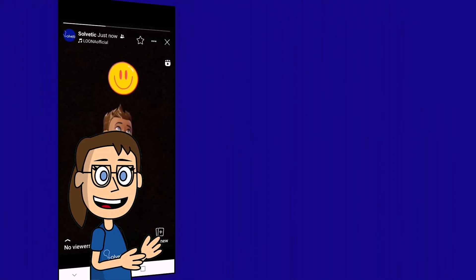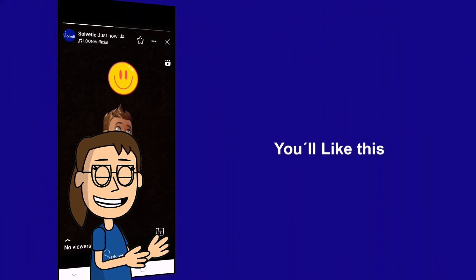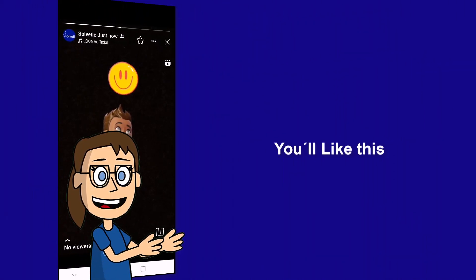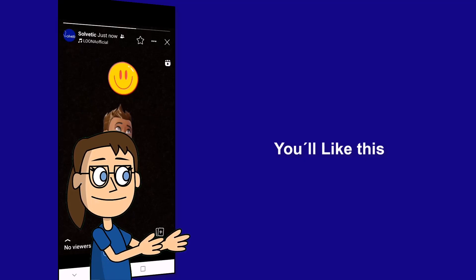We hope it has been helpful for you. Here are links to watch more videos of your interest and subscribe to the Solvetic channel. Thank you.